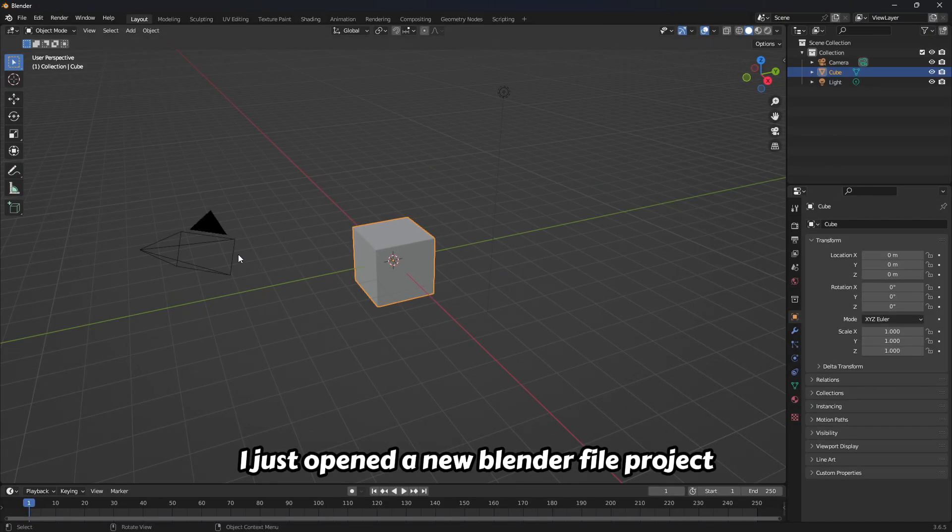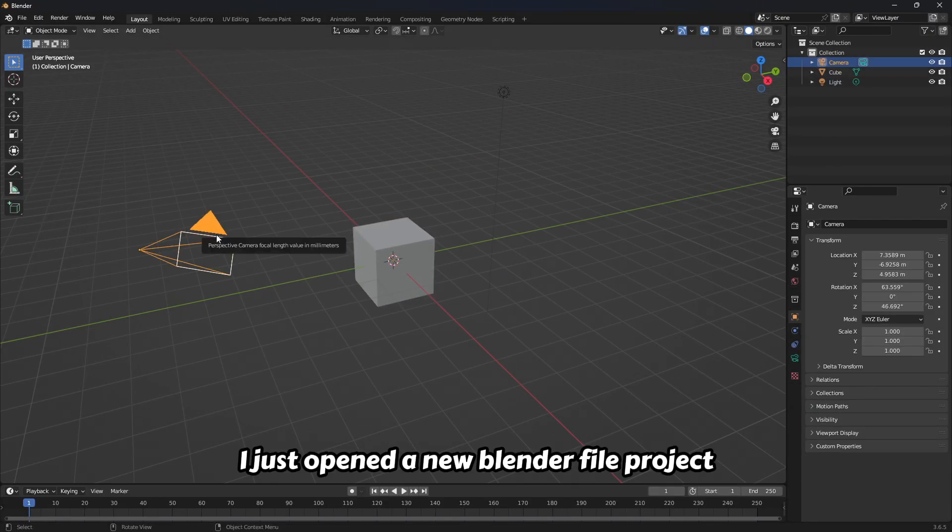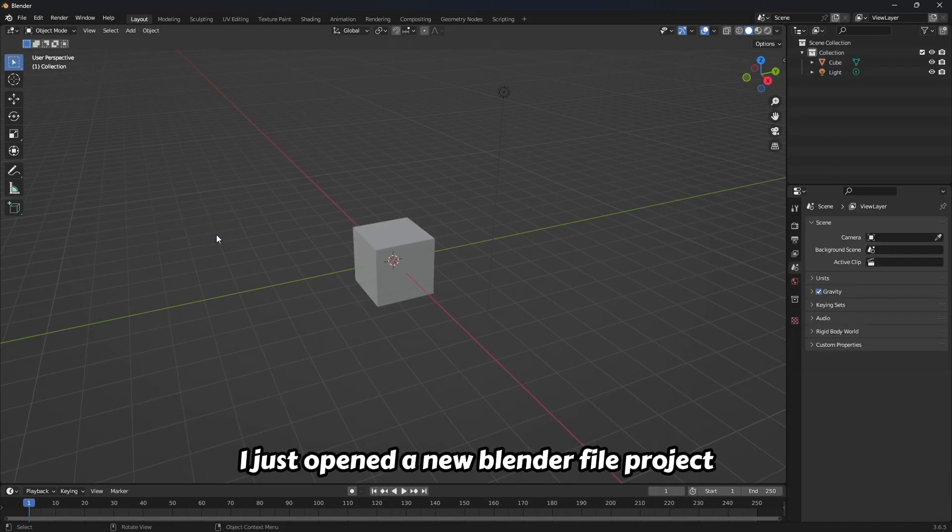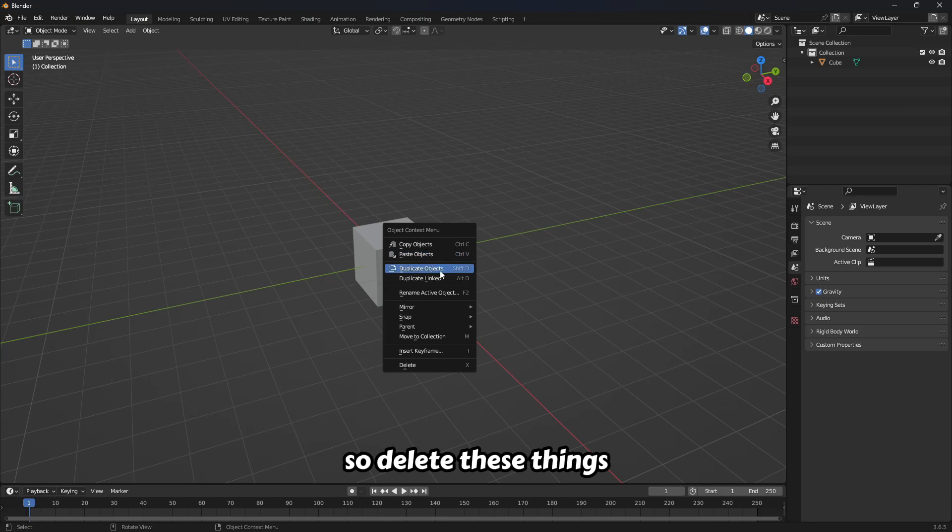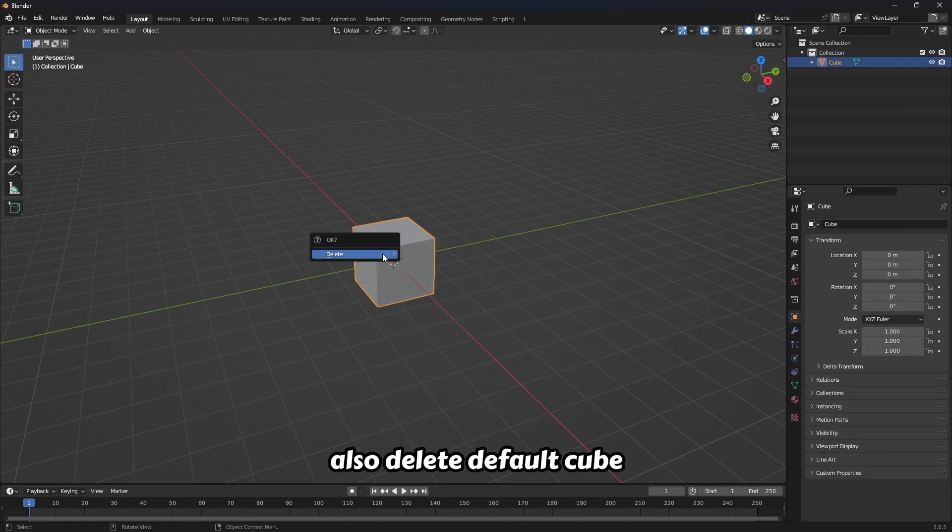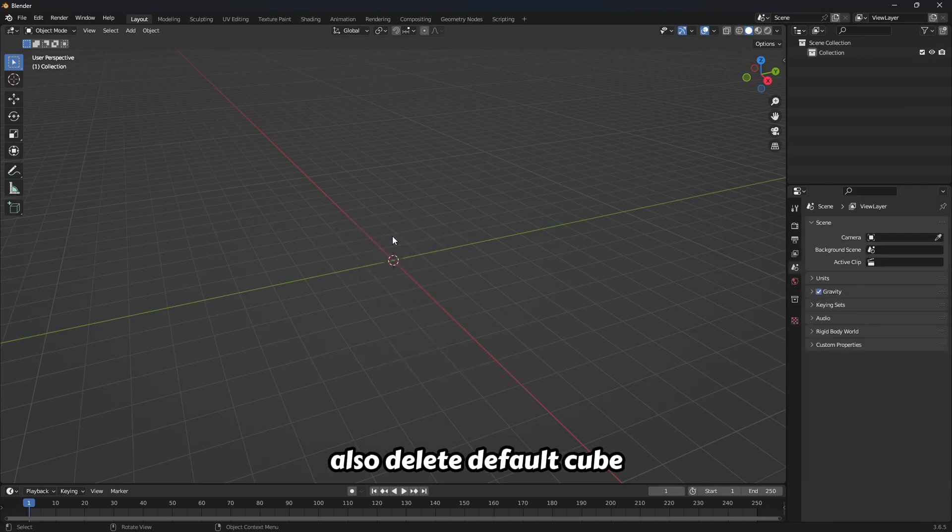I just opened a new Blender file project. Delete these things, also delete the default cube.